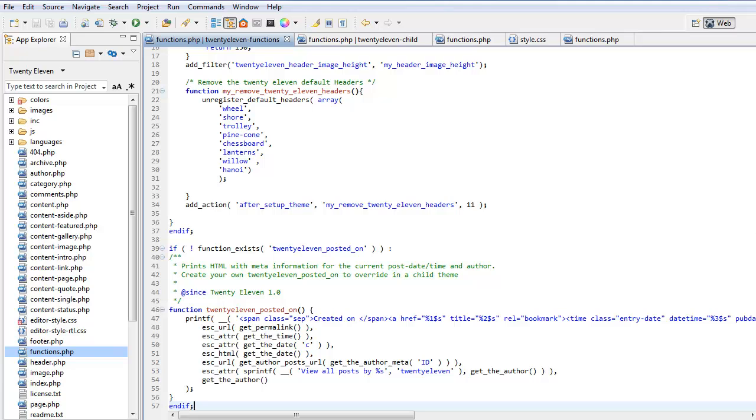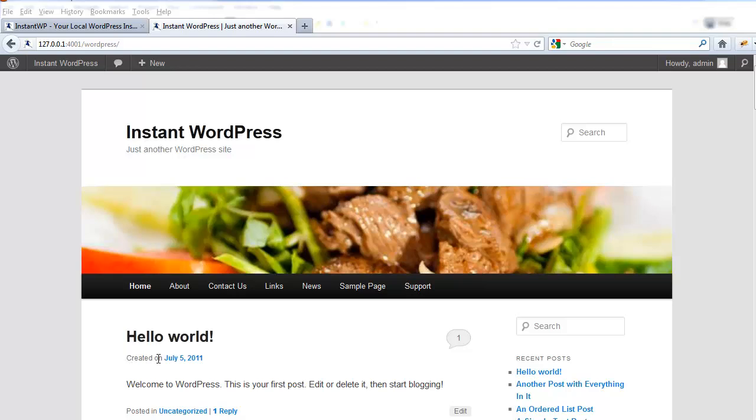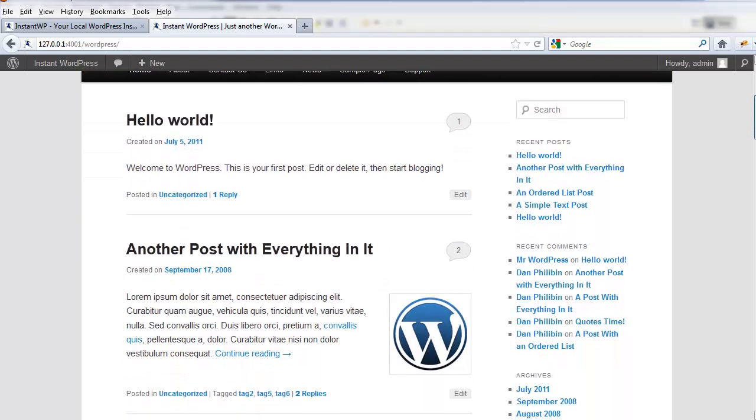There we go. We've copied it across to our child theme's functions PHP. We haven't changed the function name here, we don't need to. We're going to change 'posted on' to 'created on.' Let's have a look at that in our theme. Here we can see 'created on' instead of 'posted on.'